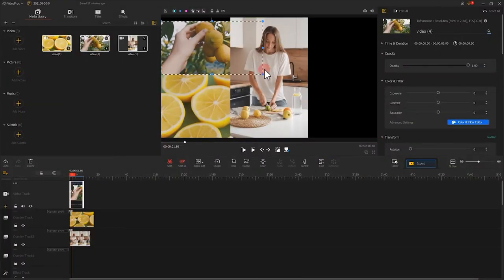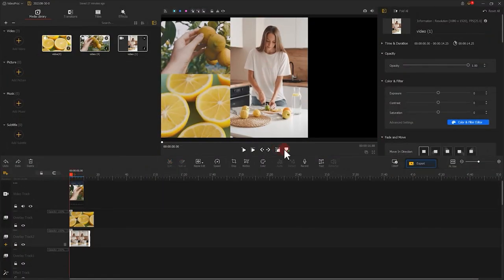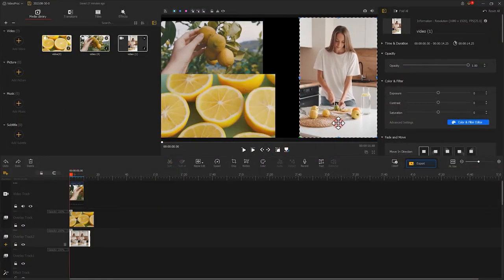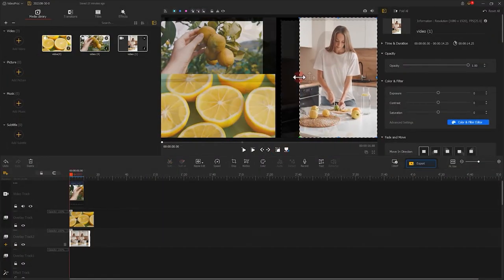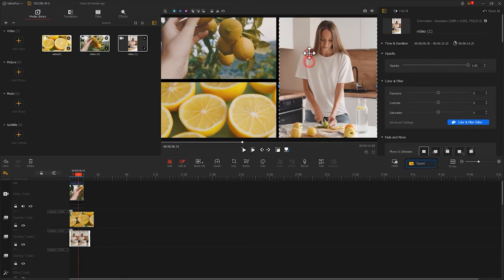For more details, you could watch related videos made in our channel, and I will link it at the top right of the screen.